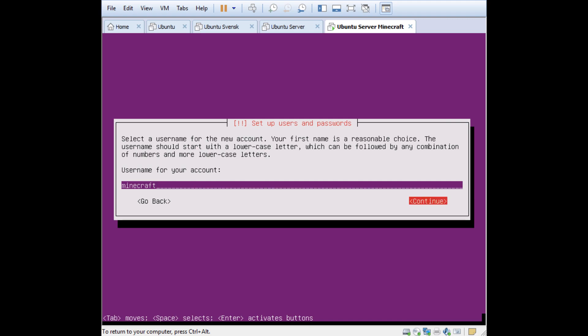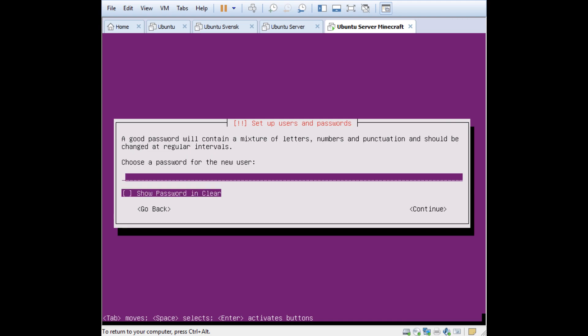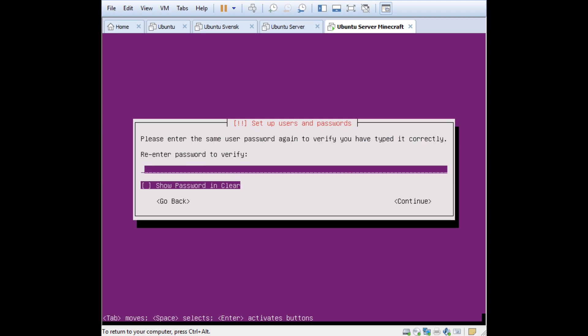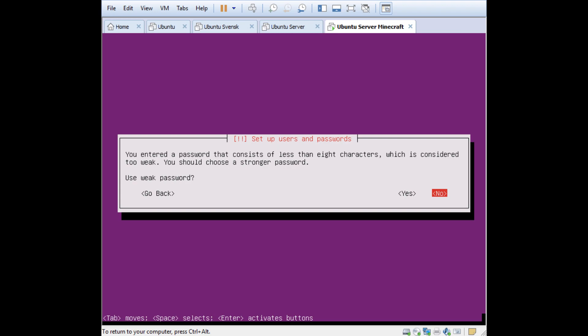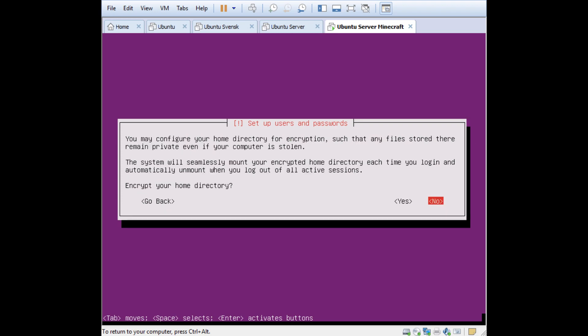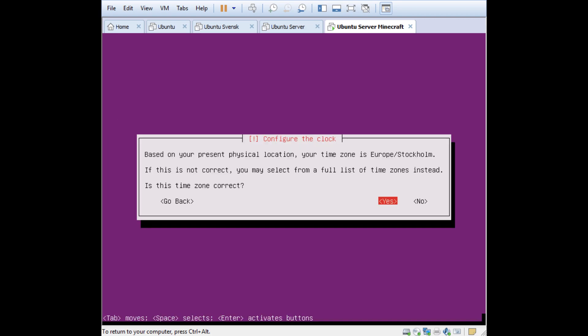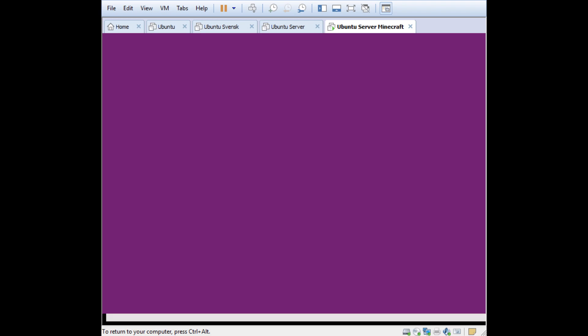Choose password. I'll just have test here for now. Type it again, press Tab twice. It says it's a weak password. Use weak password? Yes, use the arrow key. Encrypt your home directory? No. Time zone Europe Stockholm, yes correct.